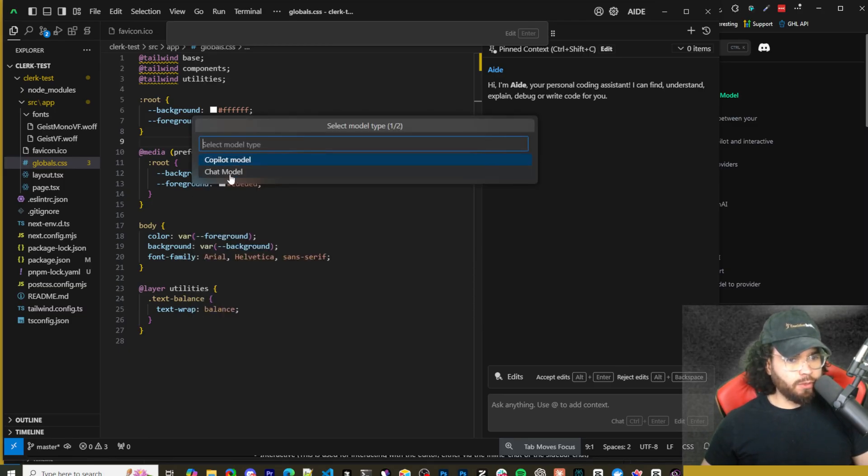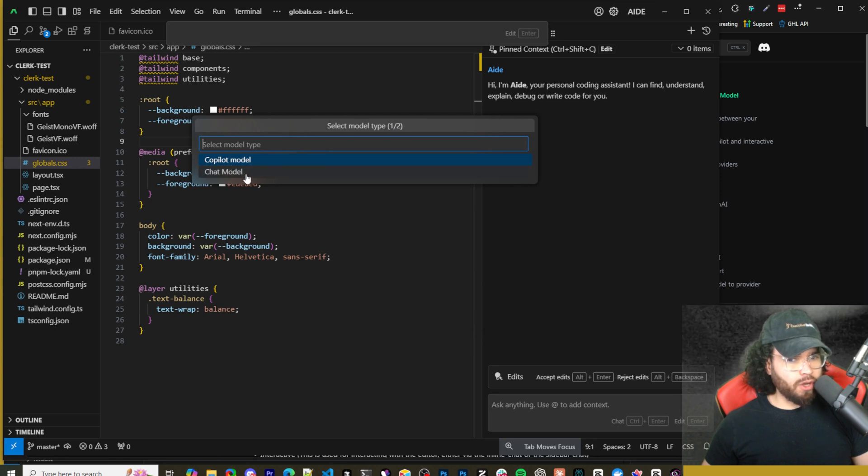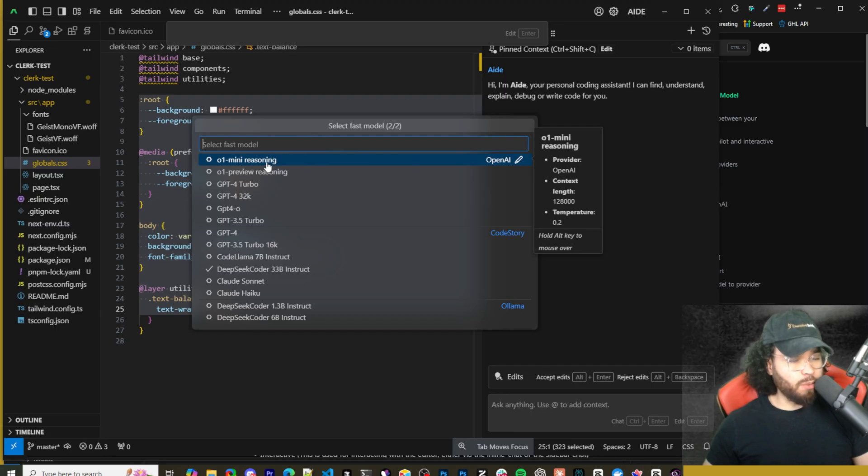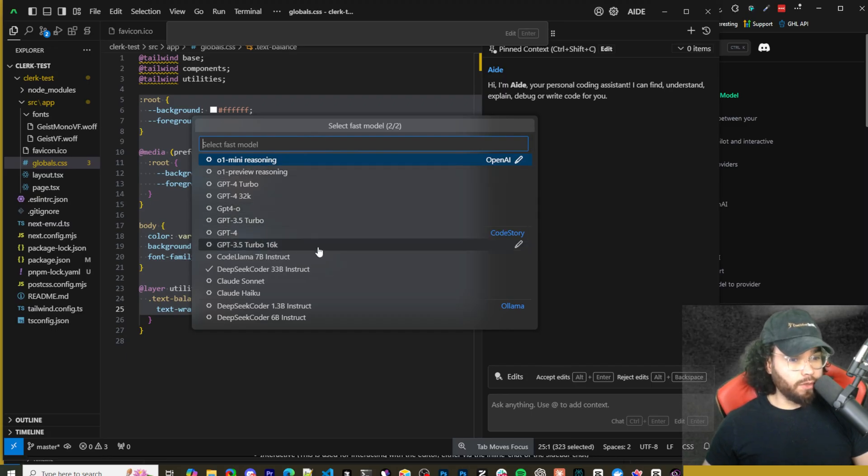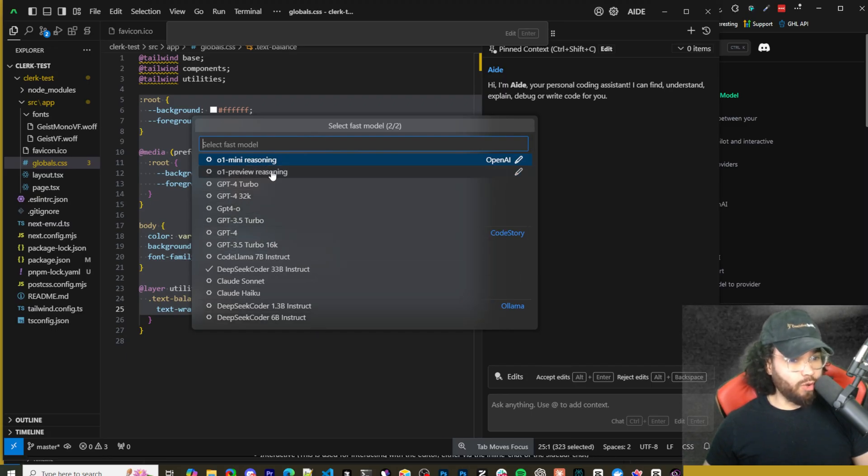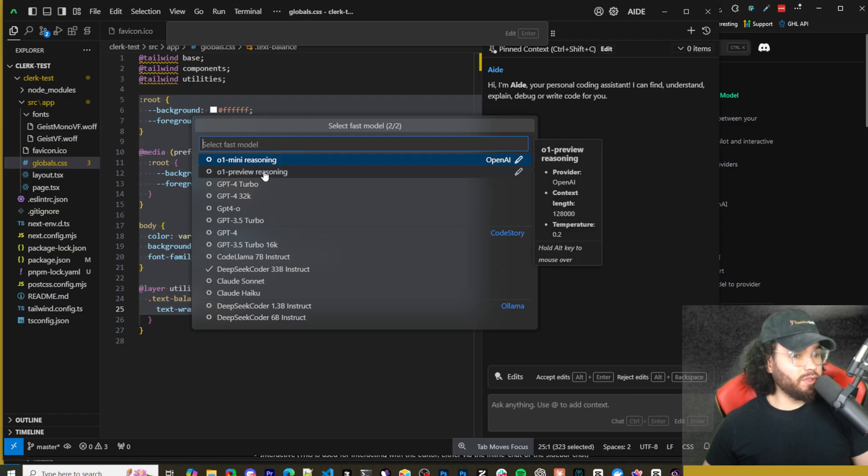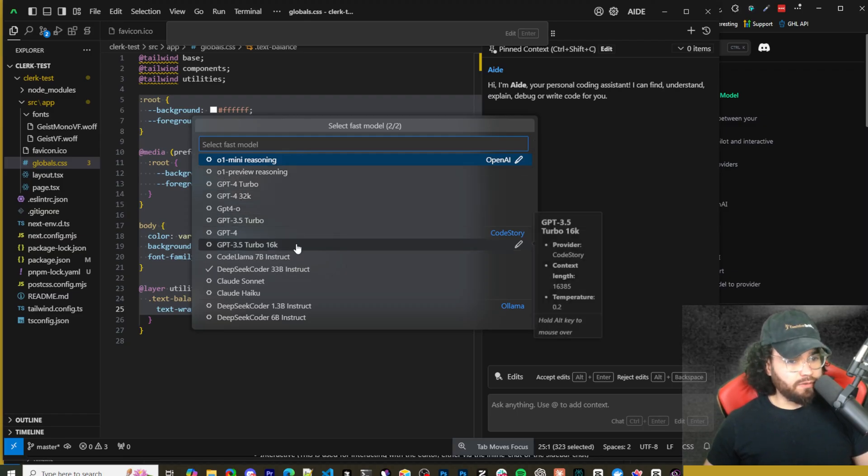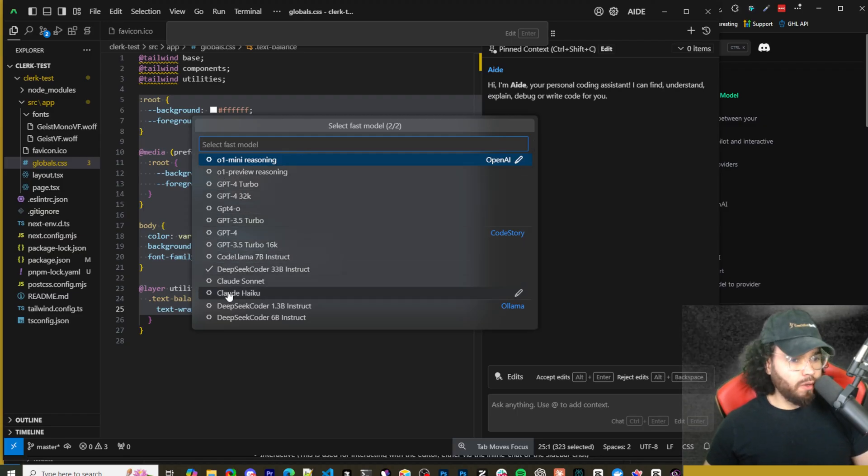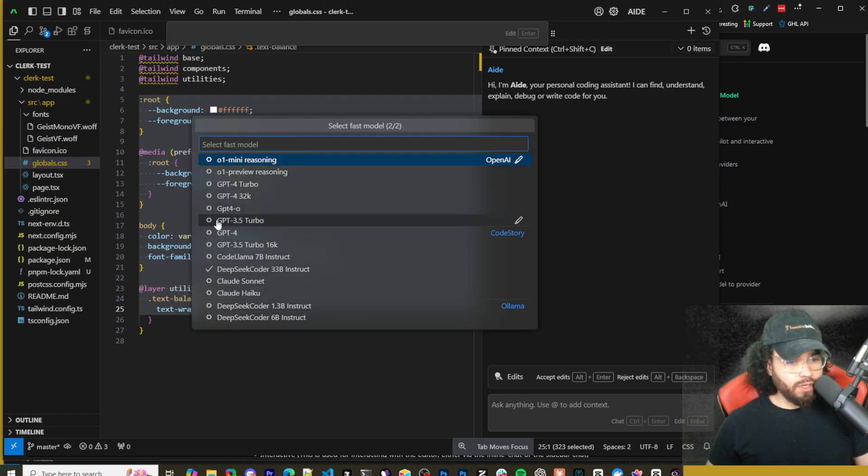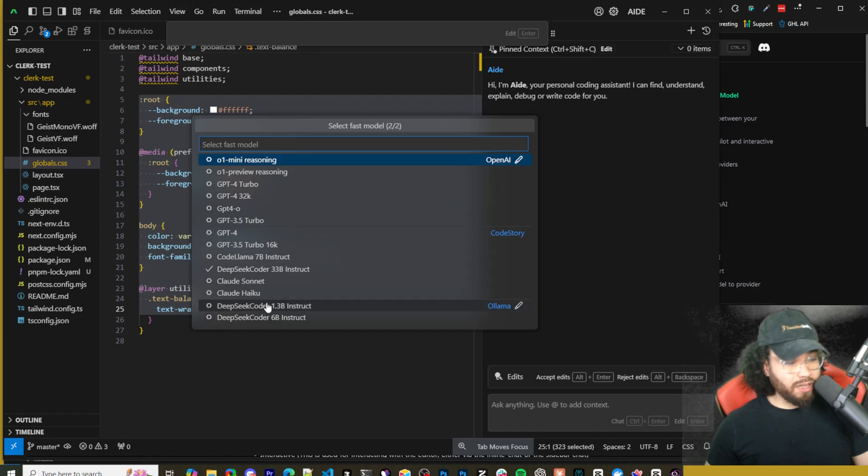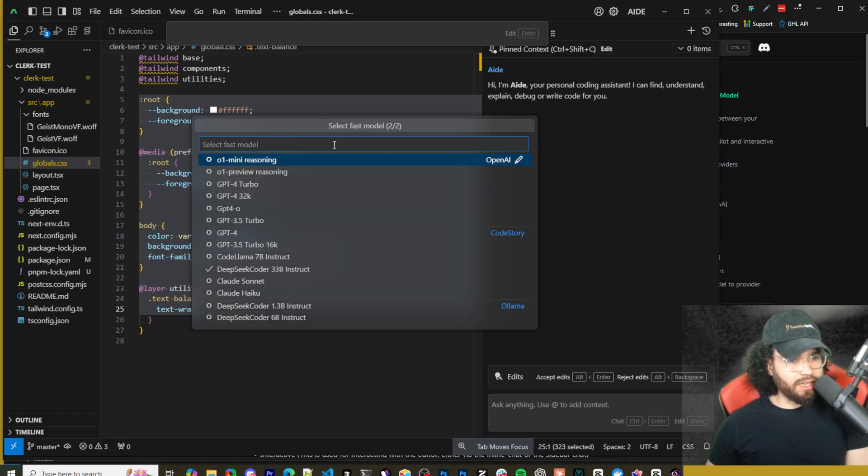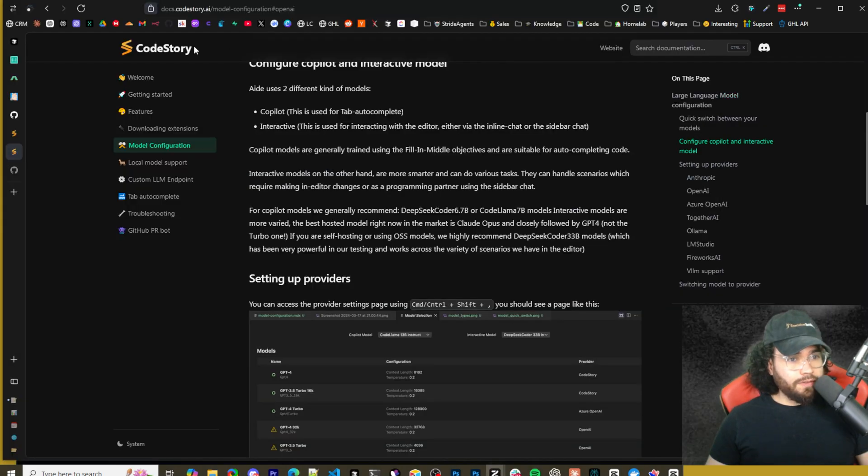So you can go to model selection, then you'll be able to select either copilot model or chat model. Let's say we selected our copilot model right here, then you can change the copilot model to either be pretty much whatever model you want. So o1 mini reasoning, o1 preview reasoning, GPT-4o, Claude Sonnet, whatever you really want as well as local models.